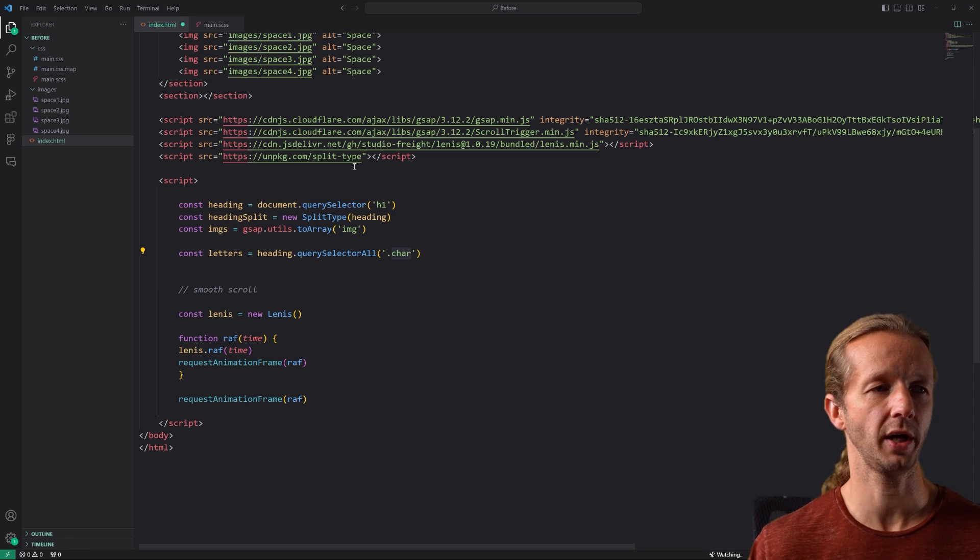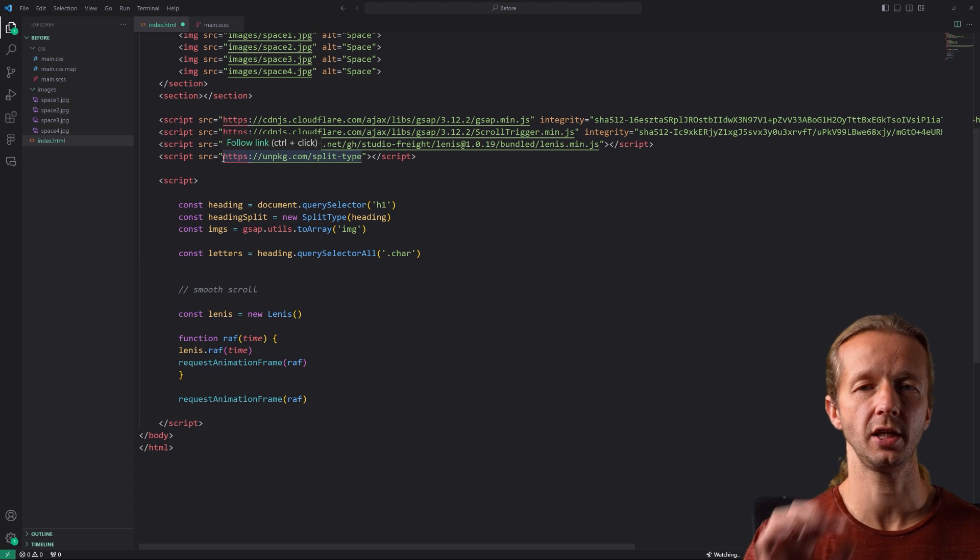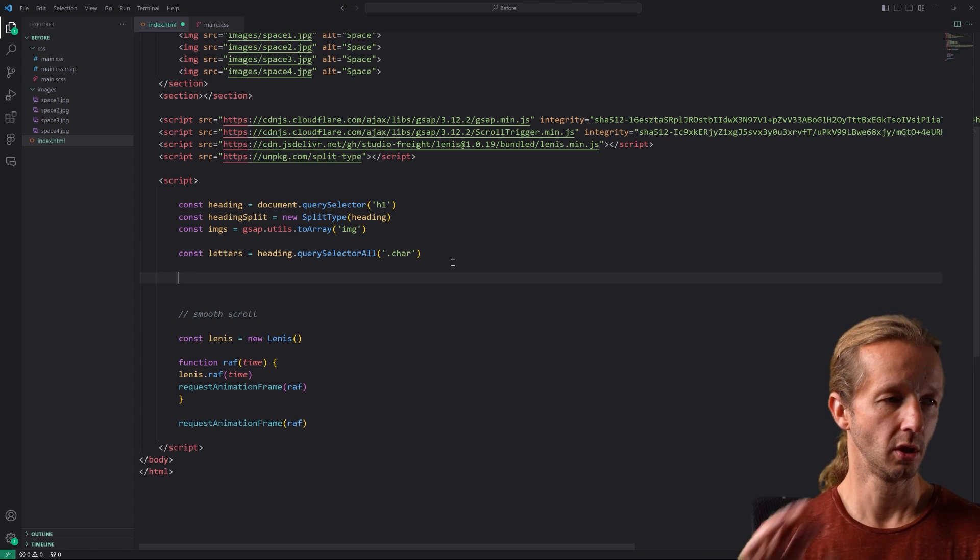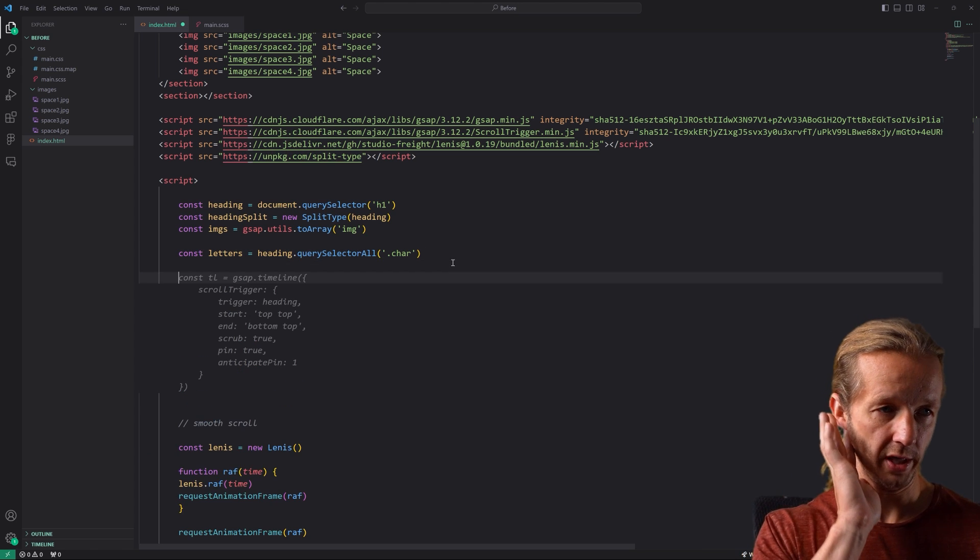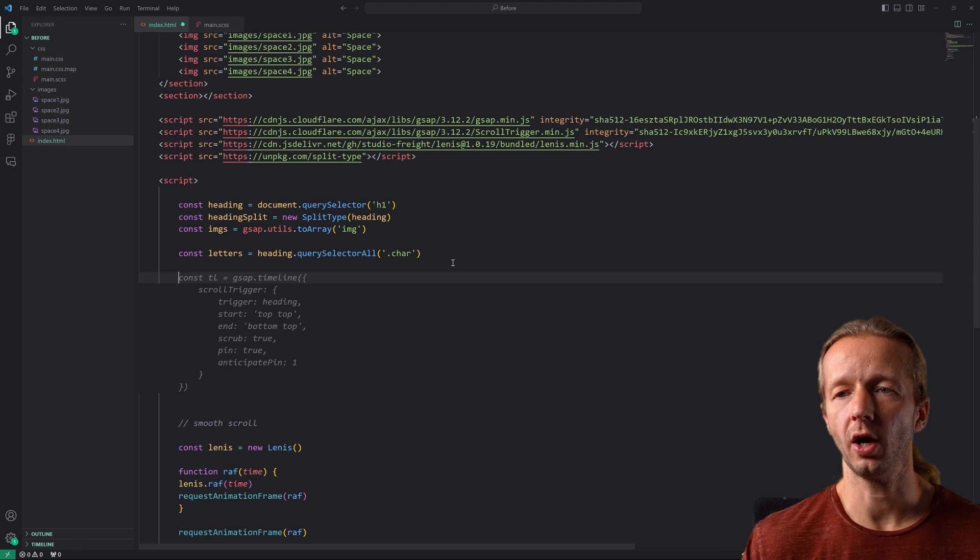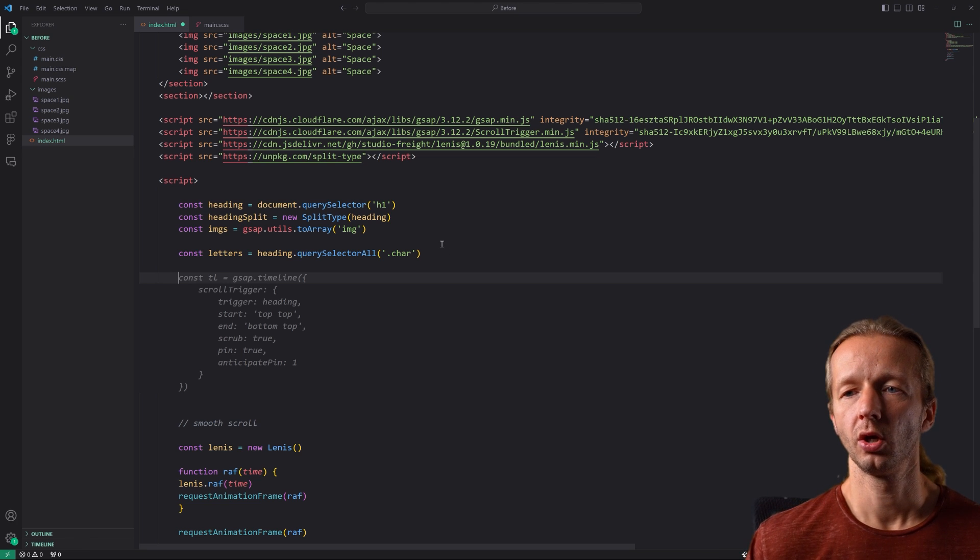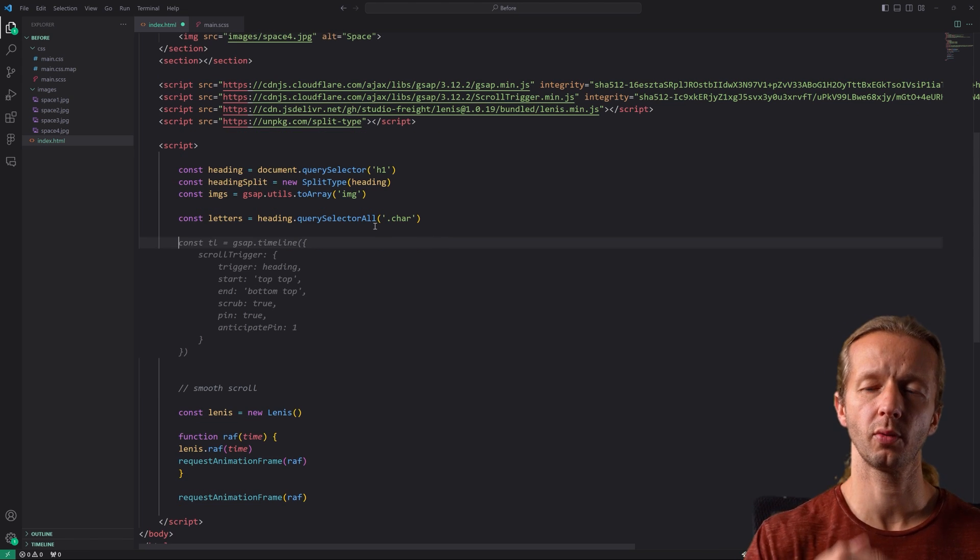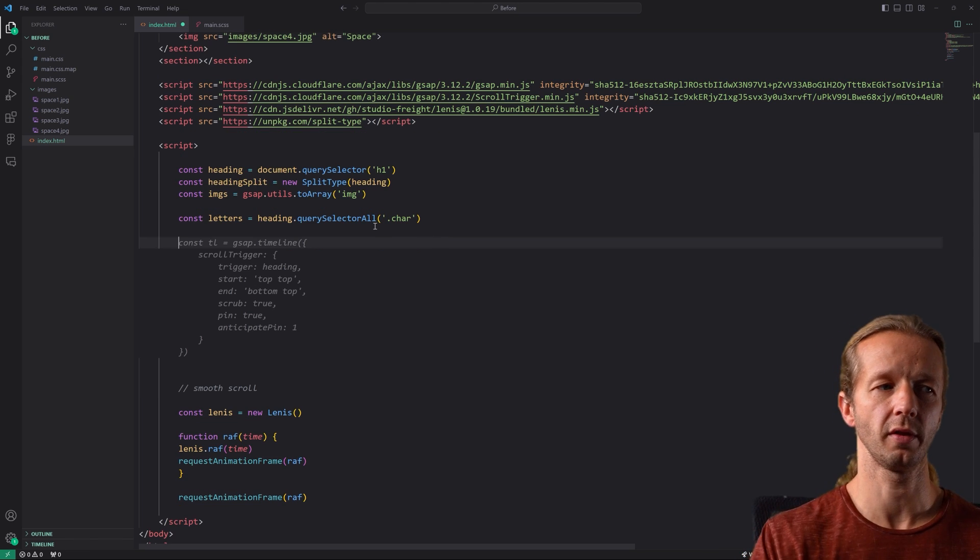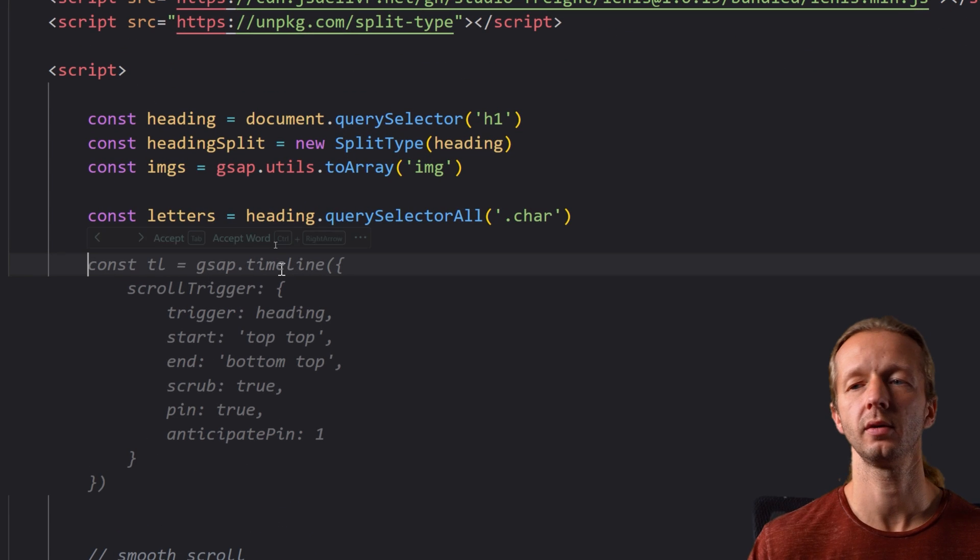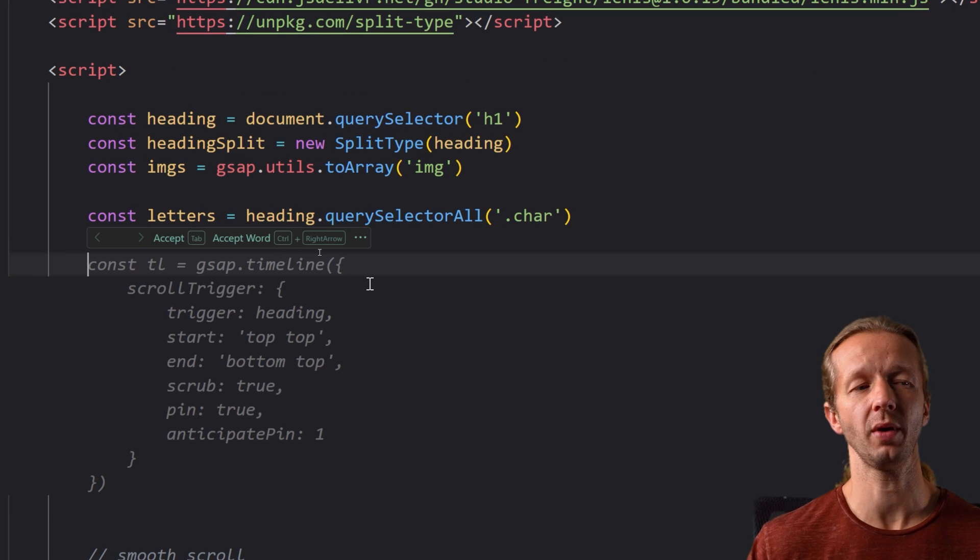So let's get a reference by creating a property called const letters equals heading dot query selector all and we'll just grab char and that class char is created by split type with each of those individual elements okay.